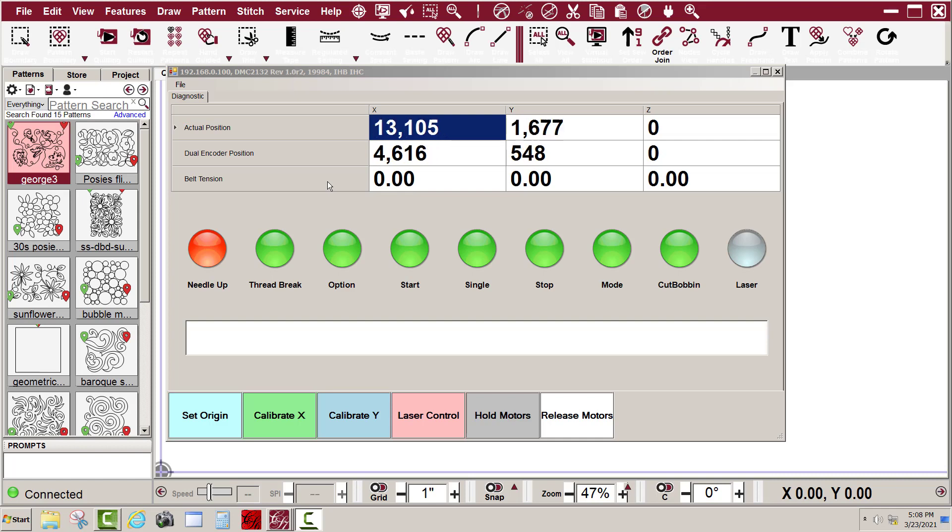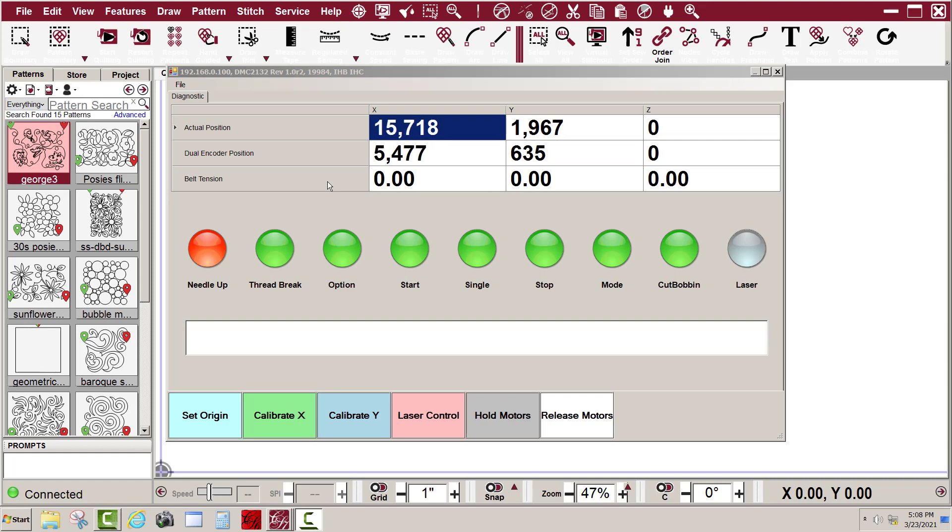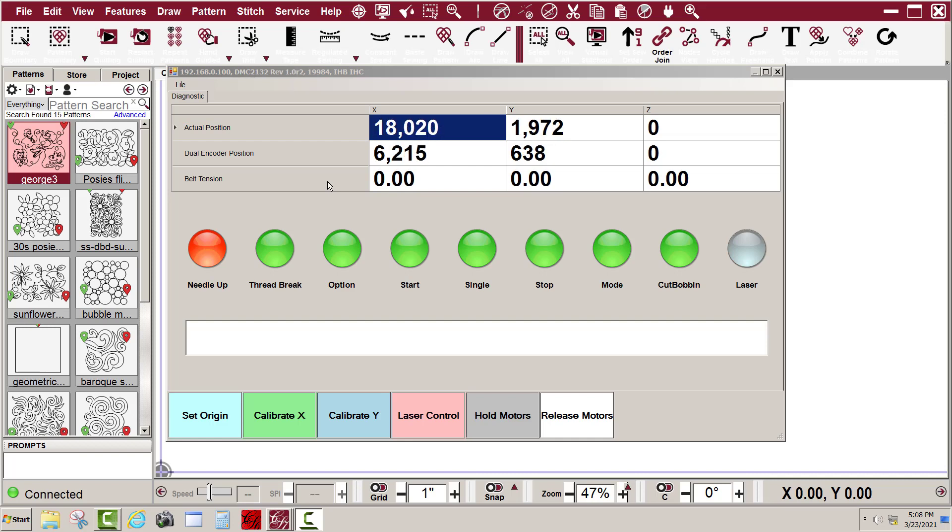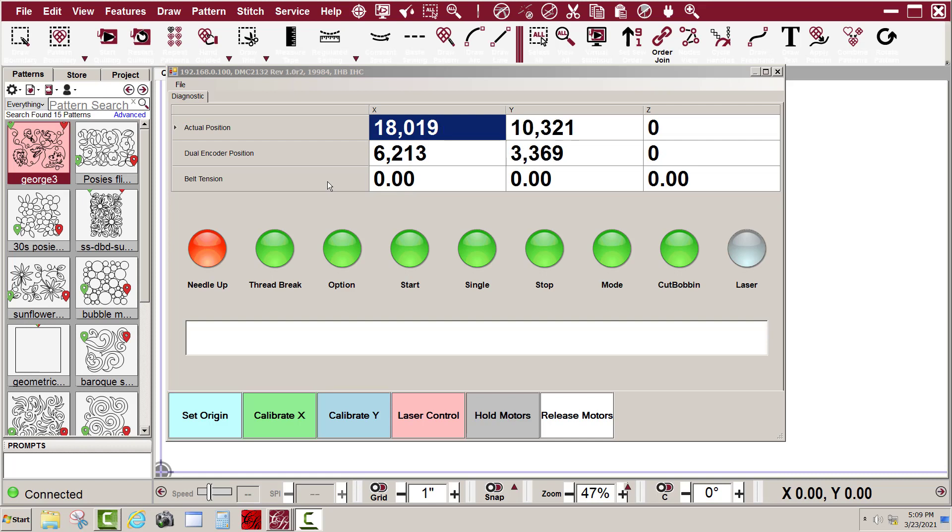If I move the machine back and forth between the bars, watch the Y encoder numbers. The actual position is changing—that is your X and Y motor encoder numbers.